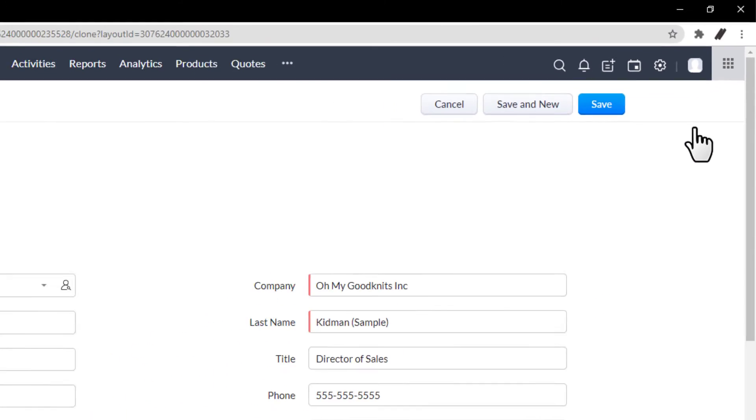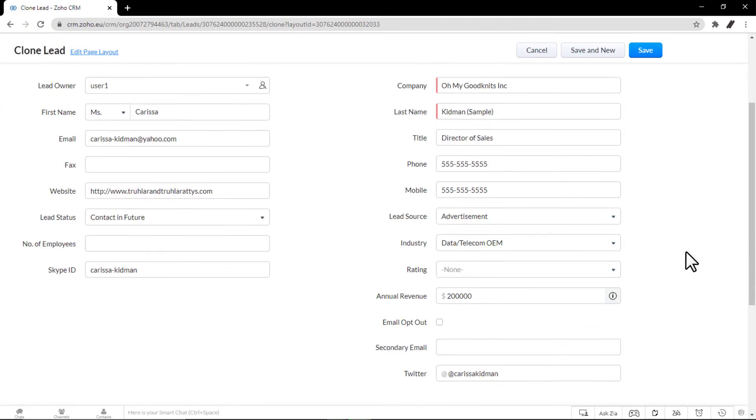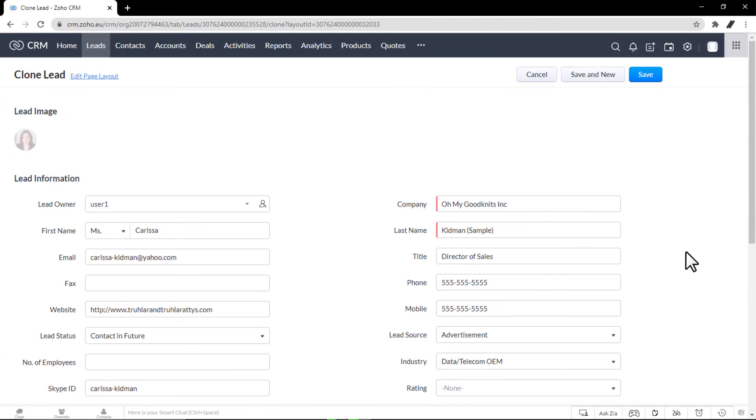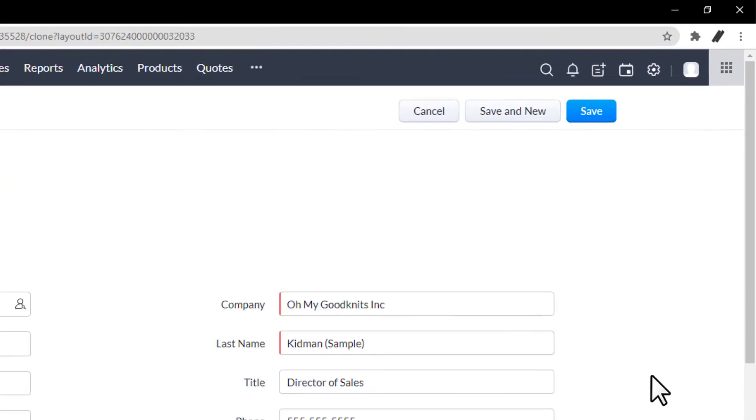In the Clone Lead page, modify the required details. Then click Save.